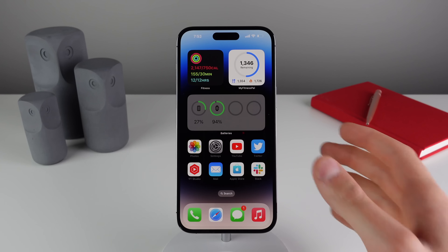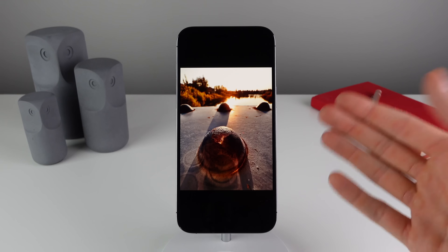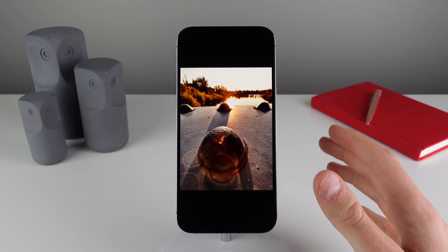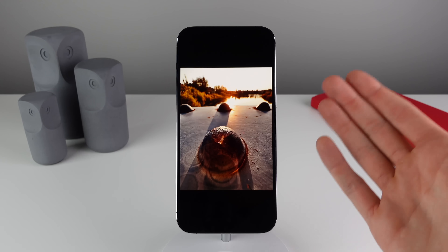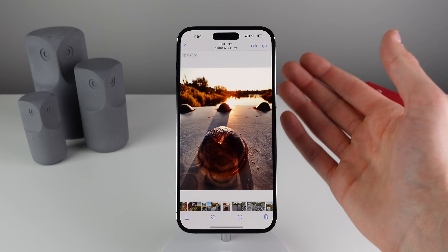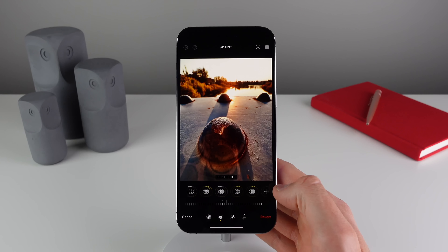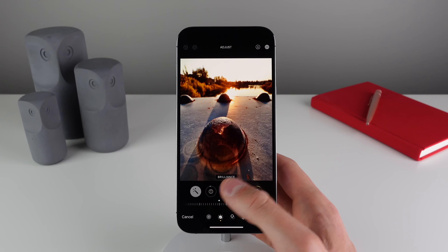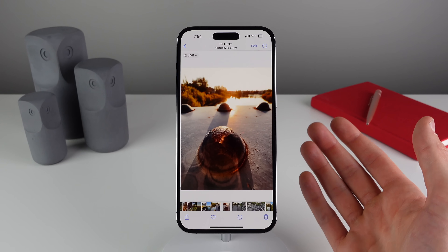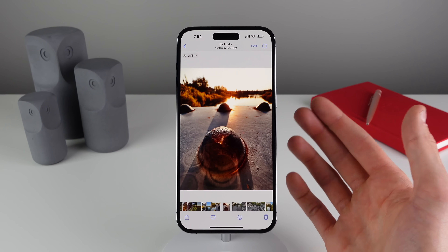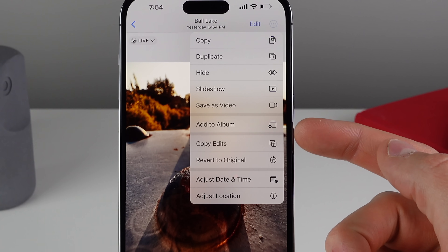Next up at number nine — this may be my favorite of the entire video. You know when you work really hard editing a photo and get it just right, and you wish you could apply all those same edits to another photo? Now you can do exactly that in iOS 16. Click on Edit, make your edits and apply a filter, then open up the photo you want to copy the edits from, click on the menu icon, and click the button that says 'Copy Edits.'